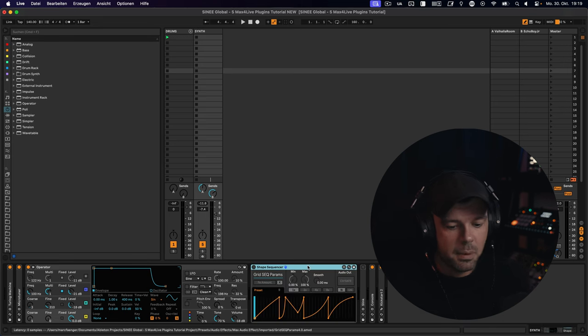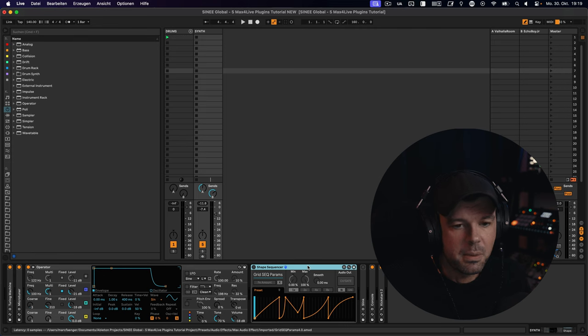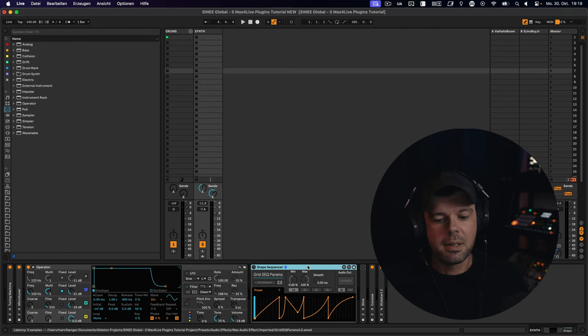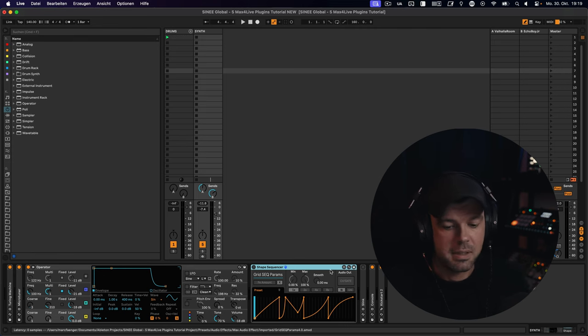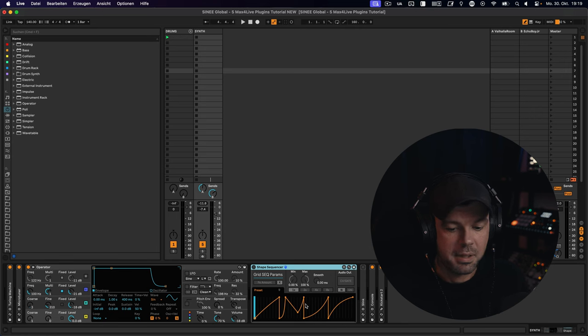This is a multi-stage sequencer, which means you can use as many stages within your chosen time grid as you like. And they also can have any shape you like, as you can see here.